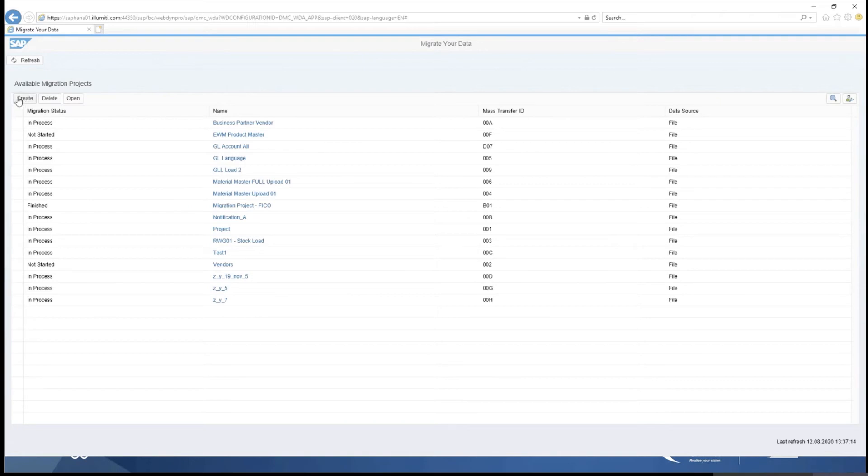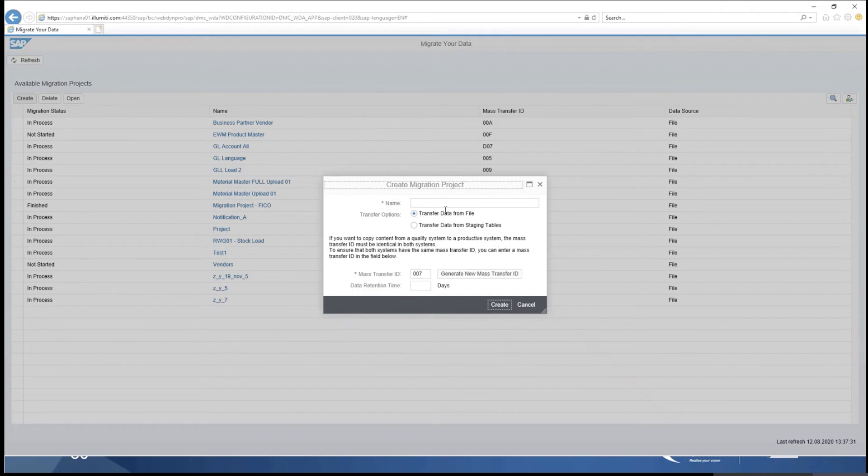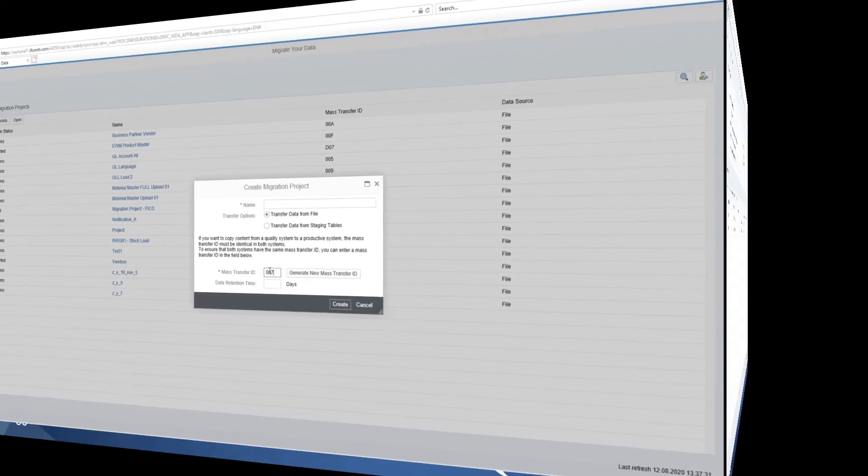So again, as I showed before, I can create a project, and I'll just quickly show you, here's the little pop-up, and I can create the project, and here's where I specify the mass transfer ID.